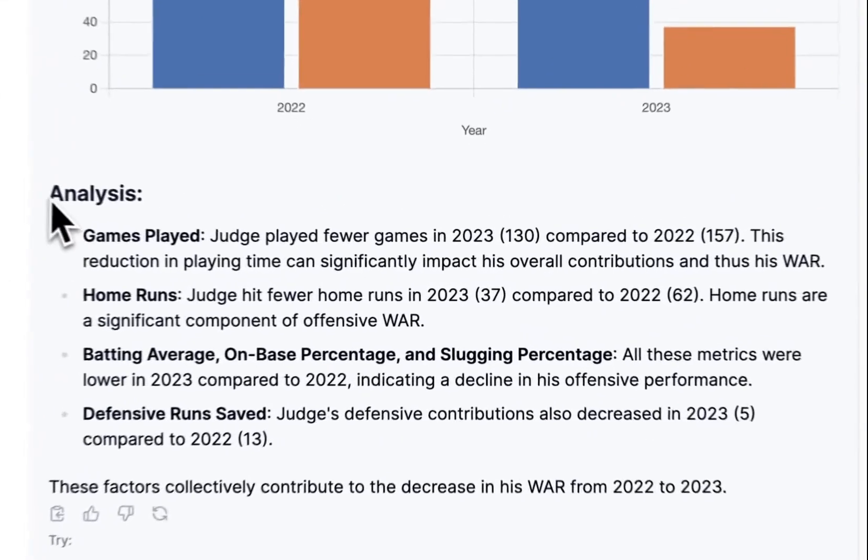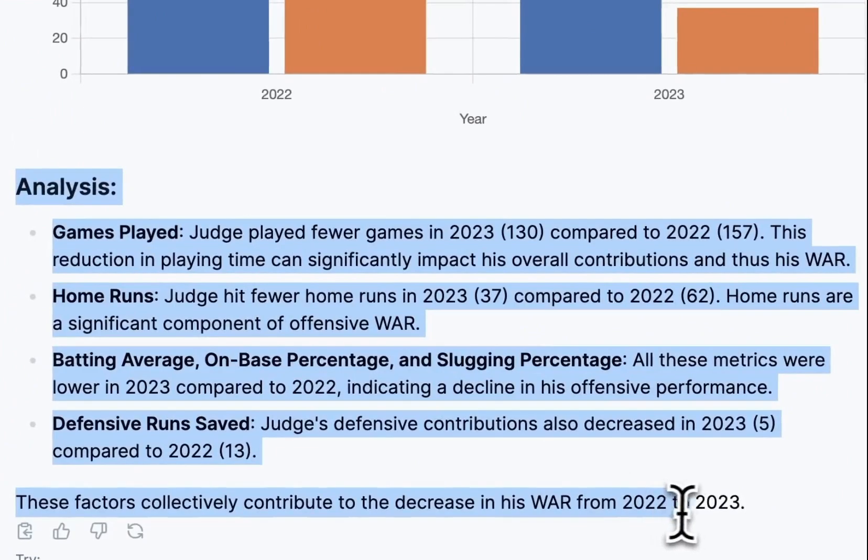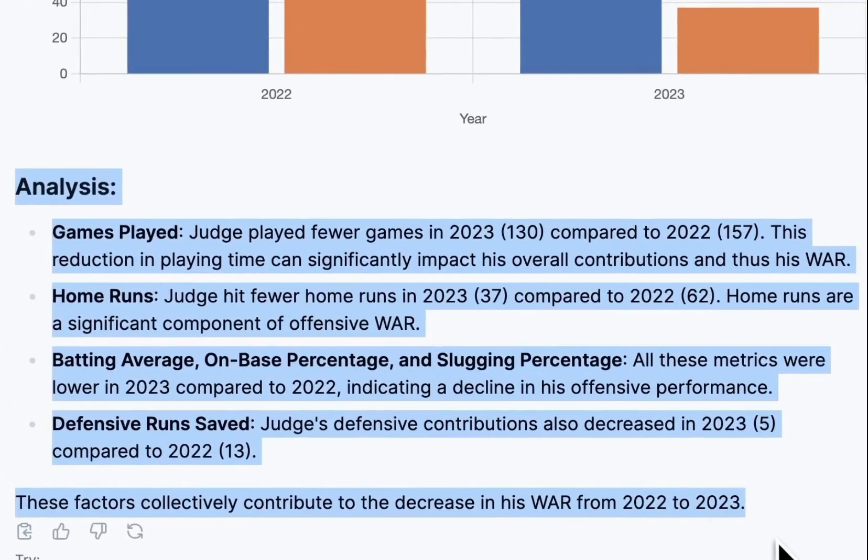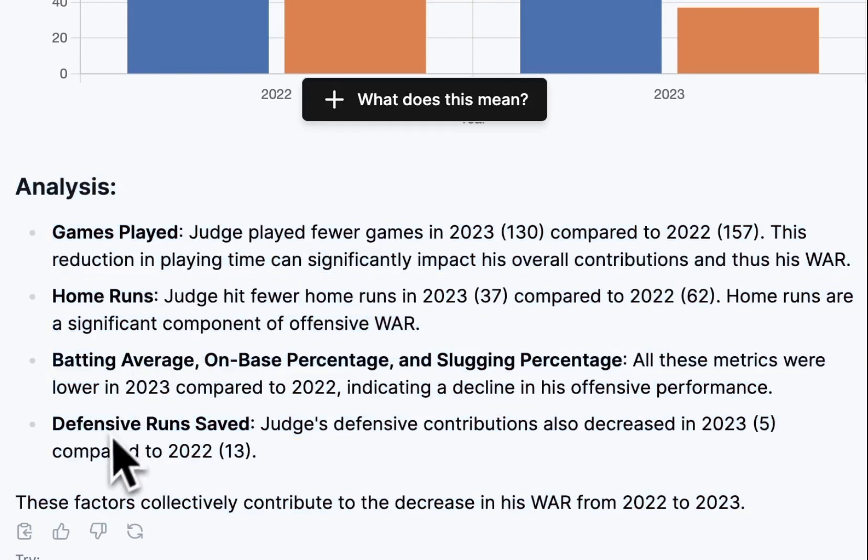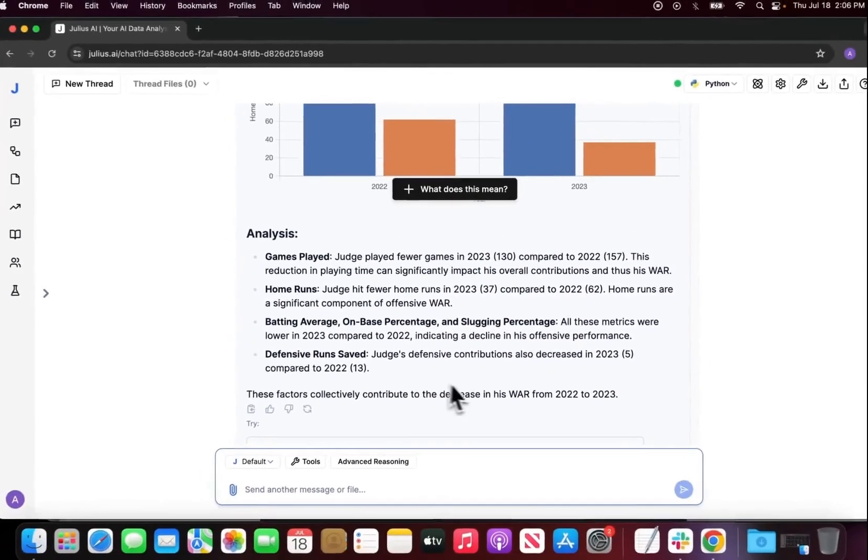Finally, it gave us a nice little analysis on his games played, his home runs, his batting averages, and defensive run saves.